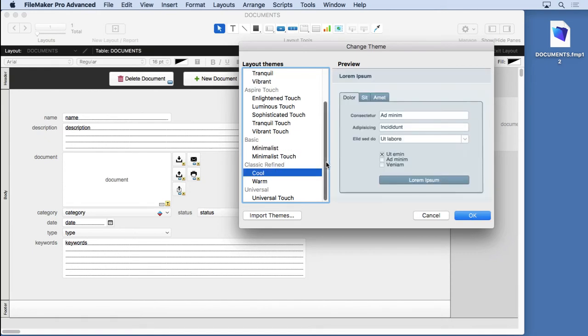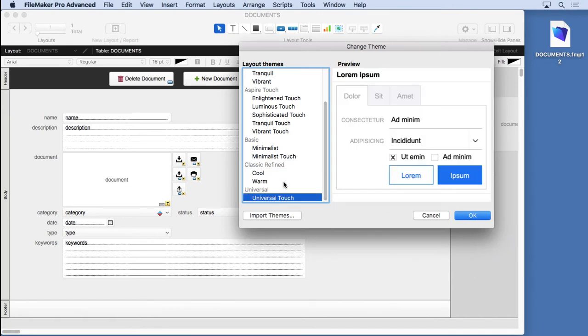There's some other ones here, cool and warm, very basic but usable. And then new for FileMaker 17, we have the universal touch.